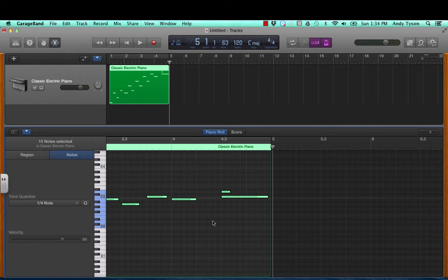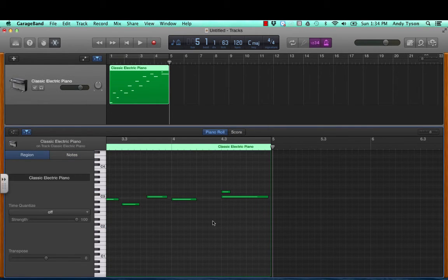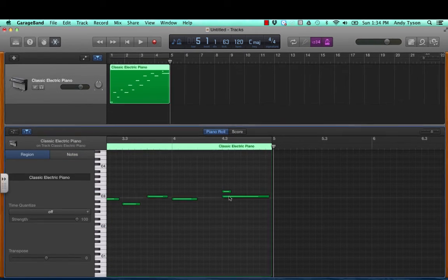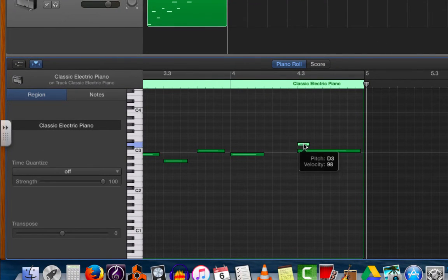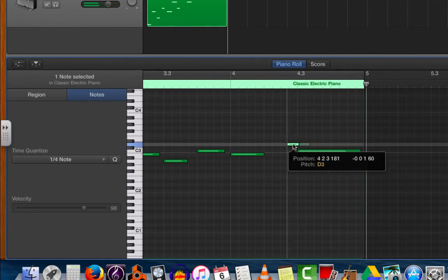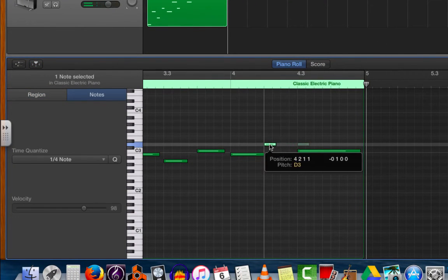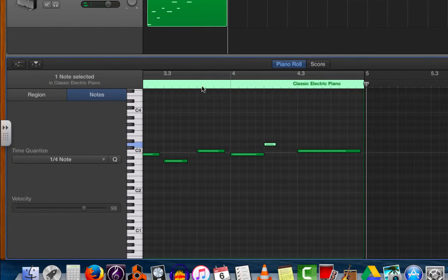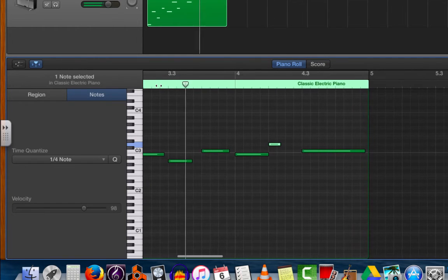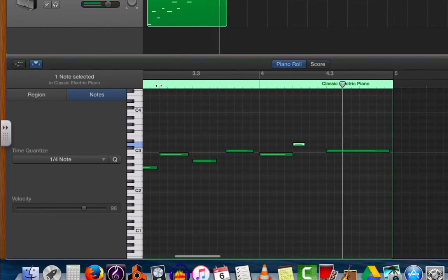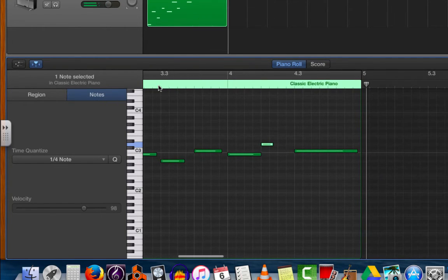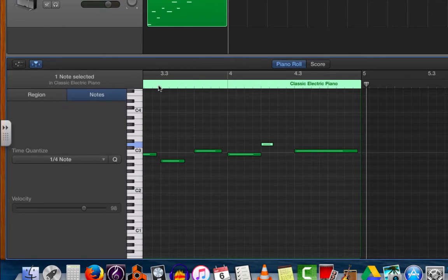So I will click off any note to make sure nothing is selected. You'll see they're all now dark green. I'll grab the one note that I wanted to move and I will pull it back to where it should have sounded. Now listen. Every note is being played on a quarter note.